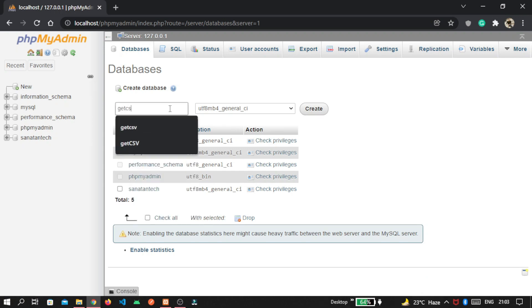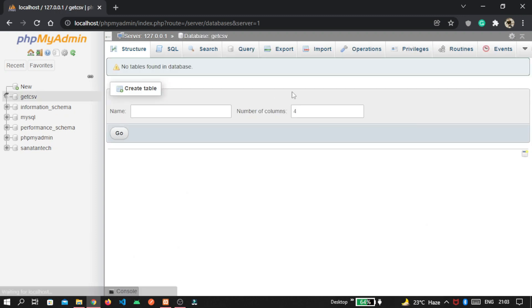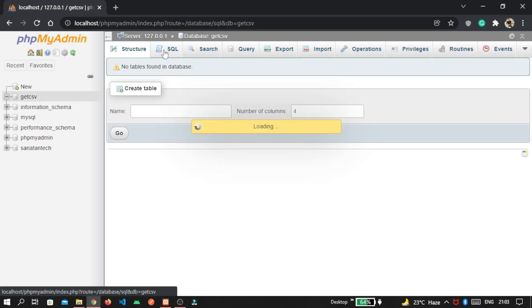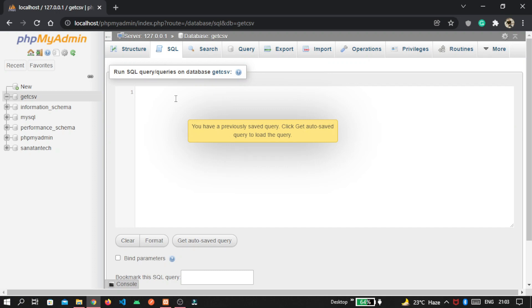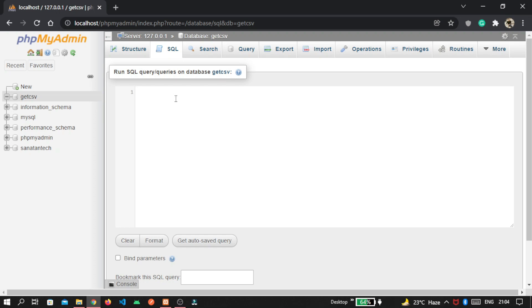Database name is getcsv. Then go inside this SQL section. I pass the query here. If you already have, then you can pass here. Otherwise, you can check my description. I added the GitHub repository link, so you can simply copy the code of SQL file and paste here.